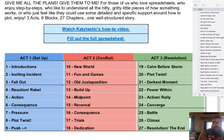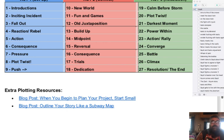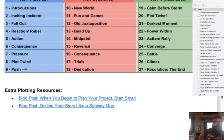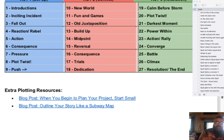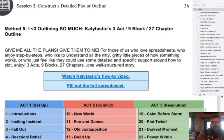Moving on, there's a section on building strong characters, and at the bottom a blog post called 'When you begin to plan your project, start small' — it's short but it walks you through starting with a sentence, going to three sentences, then a paragraph, then three paragraphs. It's a good exercise. There's also a subway map plotting thing but honestly by that point I was burnt out on all the different plotting approaches, so I was done. Check out Katie Tastic's videos — just search 'Katie Tastic Preptober.'